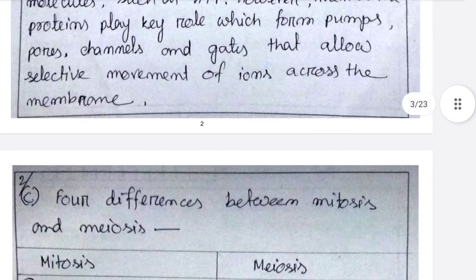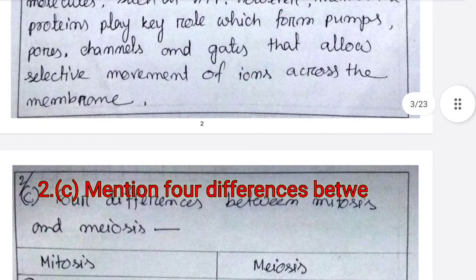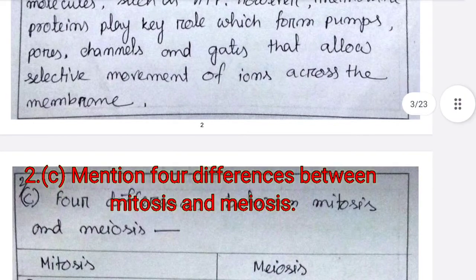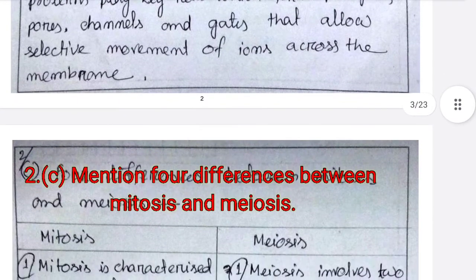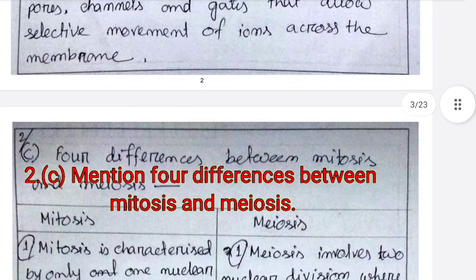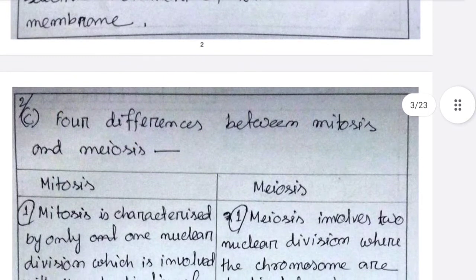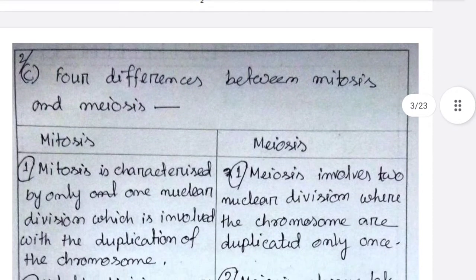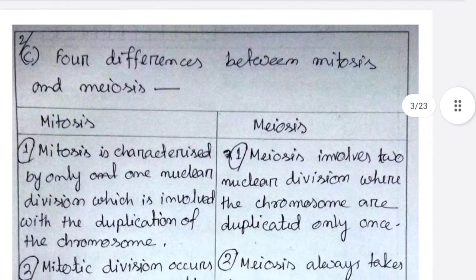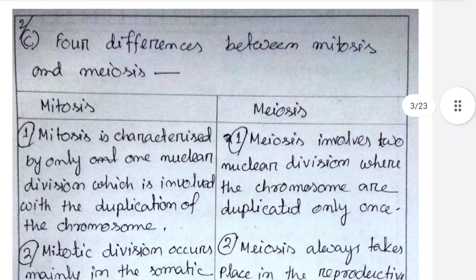Number C: mention four differences between mitosis and meiosis.